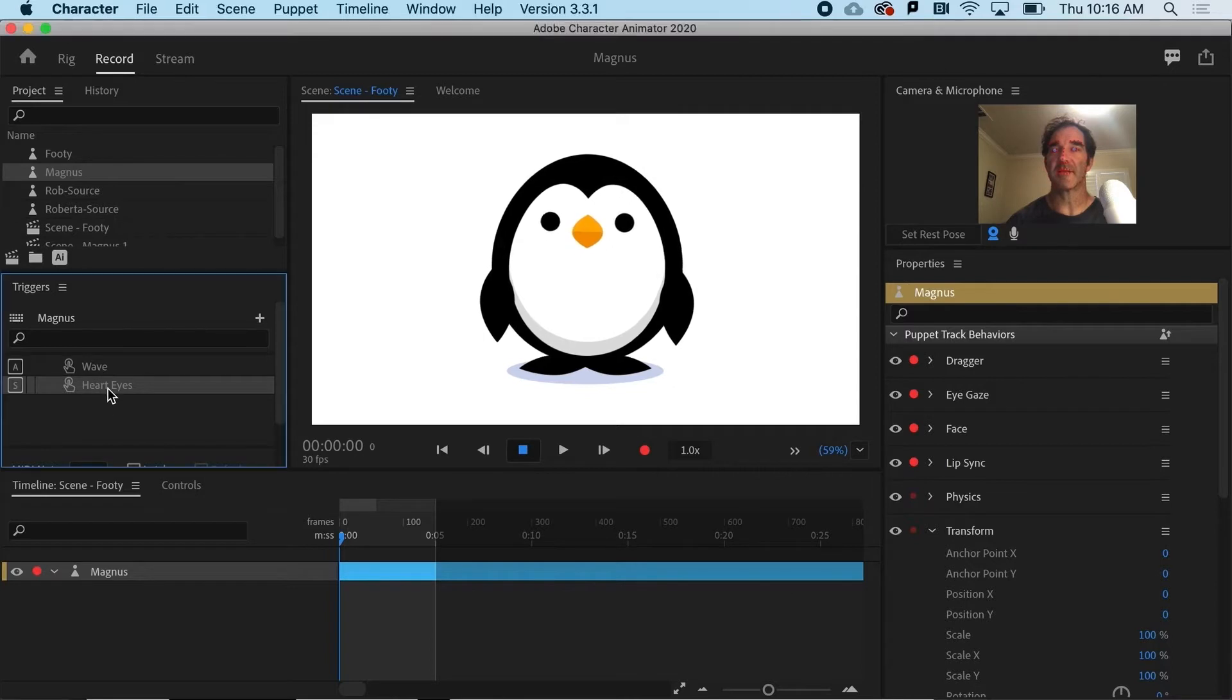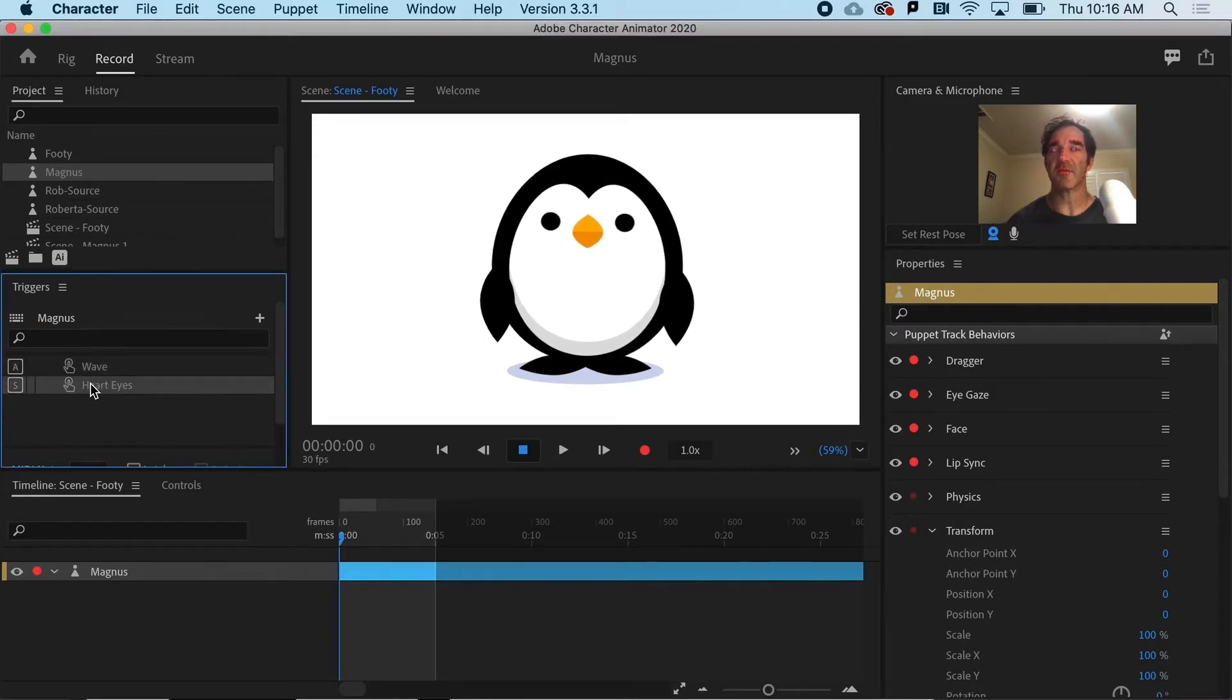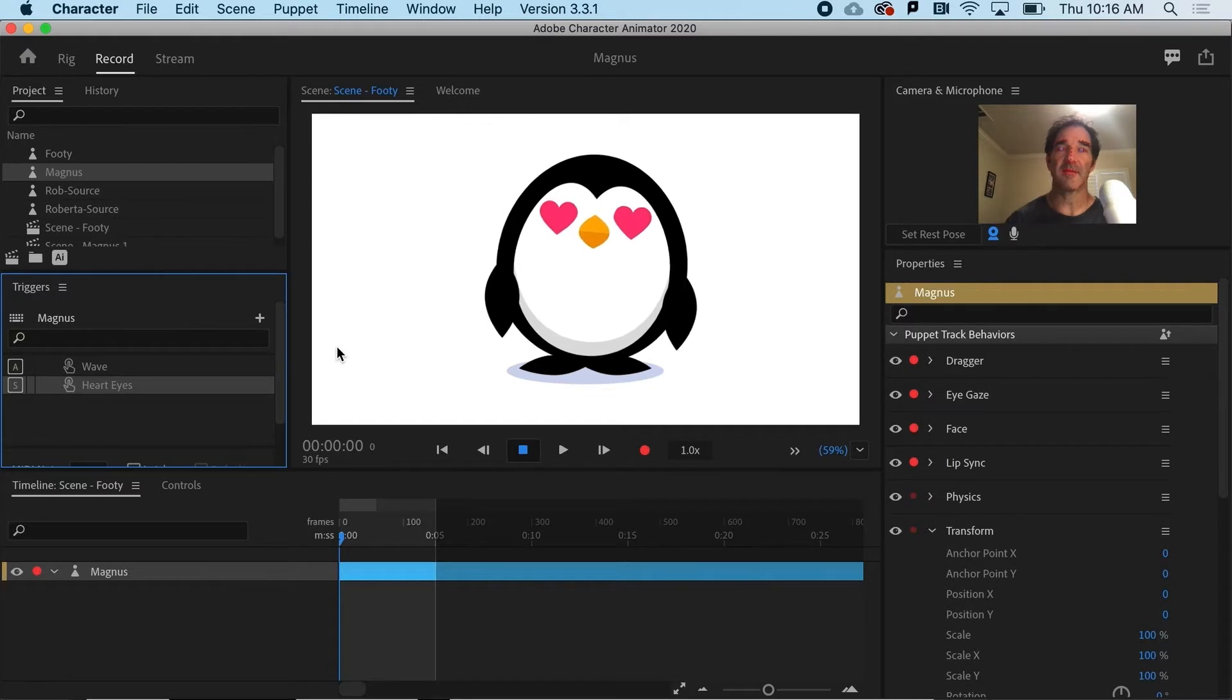So if I look at Magnus here, he's got two triggers. And one of them is very simple. If I just hit S, he gets the hard eyes.